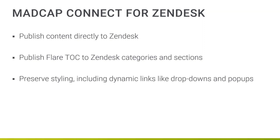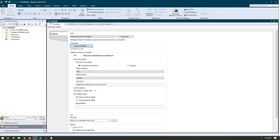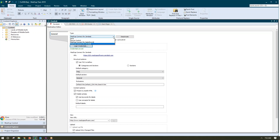So let's take a look at how this plugin works. The first thing I'm going to do is install Flare with the plugin, and when I do, what's available to me is a new destination type, which is the MadCap Connect for Zendesk. So when the plugin is installed, I'll have this option available to me here in the type.